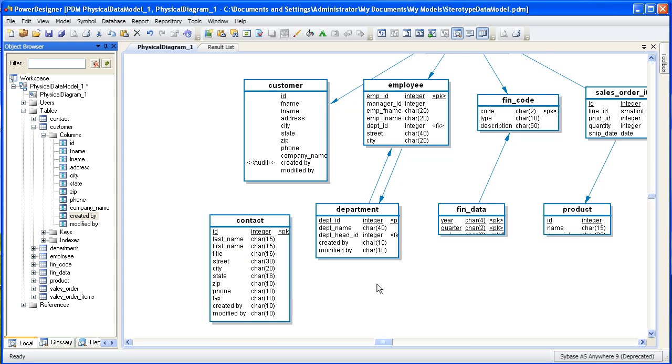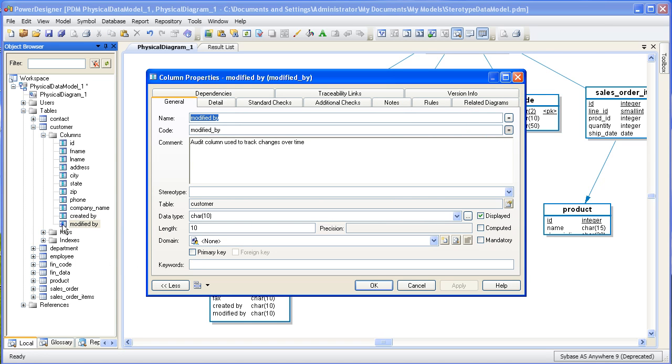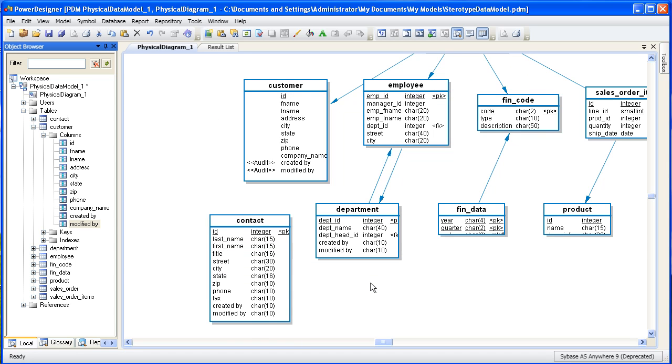Notice how our new stereotype appears between guillemets, or the greater than, less than symbols that appear on the graphical symbol. Let's now apply the same stereotype to the modified by column. And here, once again, you can see that audit has been applied to the column.